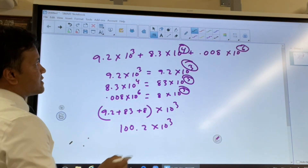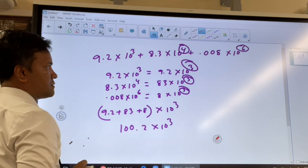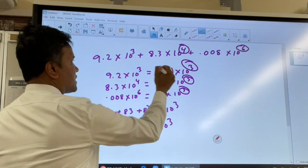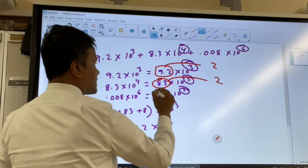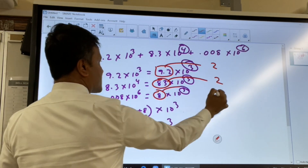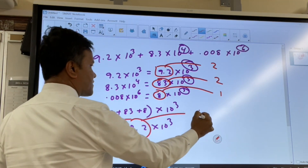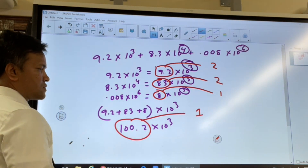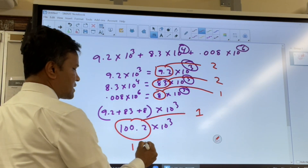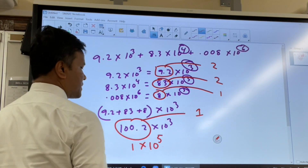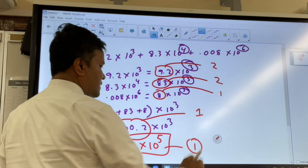Now we have to find the least number of sig figs among our inputs. The first has 2 sig figs, the second has 2 sig figs, and the third has 1 sig fig. So our final answer should have only 1 sig fig. Making sure we apply that, the answer is 1 × 10⁵. This result has 1 sig fig.